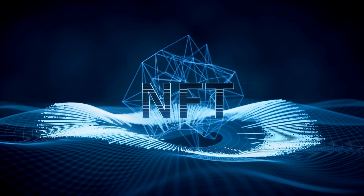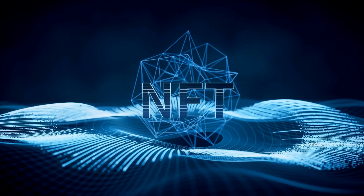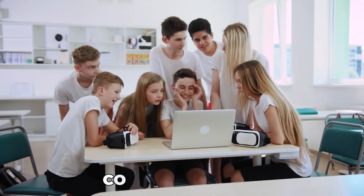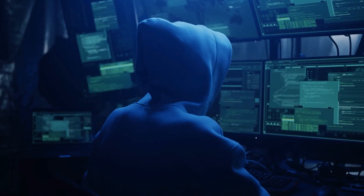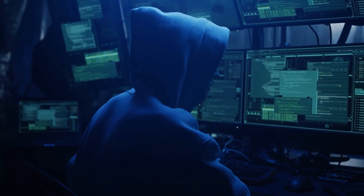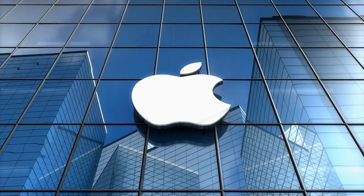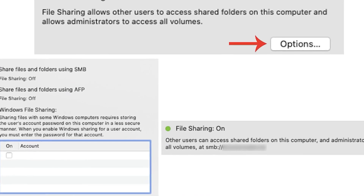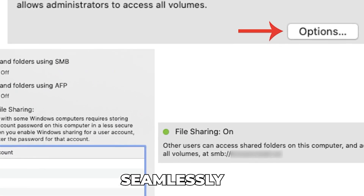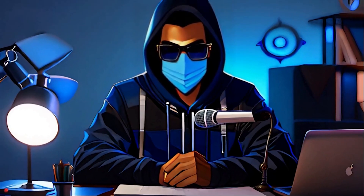NFS, or Network File System, is like a shared drive where everyone can access files as if they were on their own computer — great for collaboration, but can be a treasure trove for hackers if permissions aren't tight. AFP, or Apple Filing Protocol, is NFS's cousin in the Apple world, letting Mac users share files seamlessly. However, if not secured, it opens up the same risks as any file-sharing protocol.